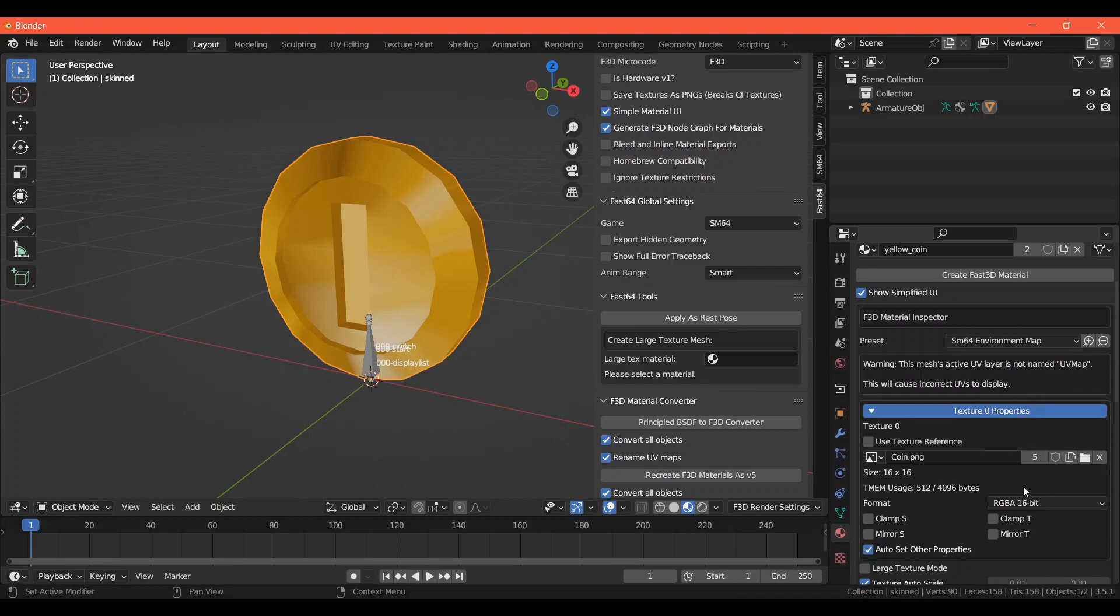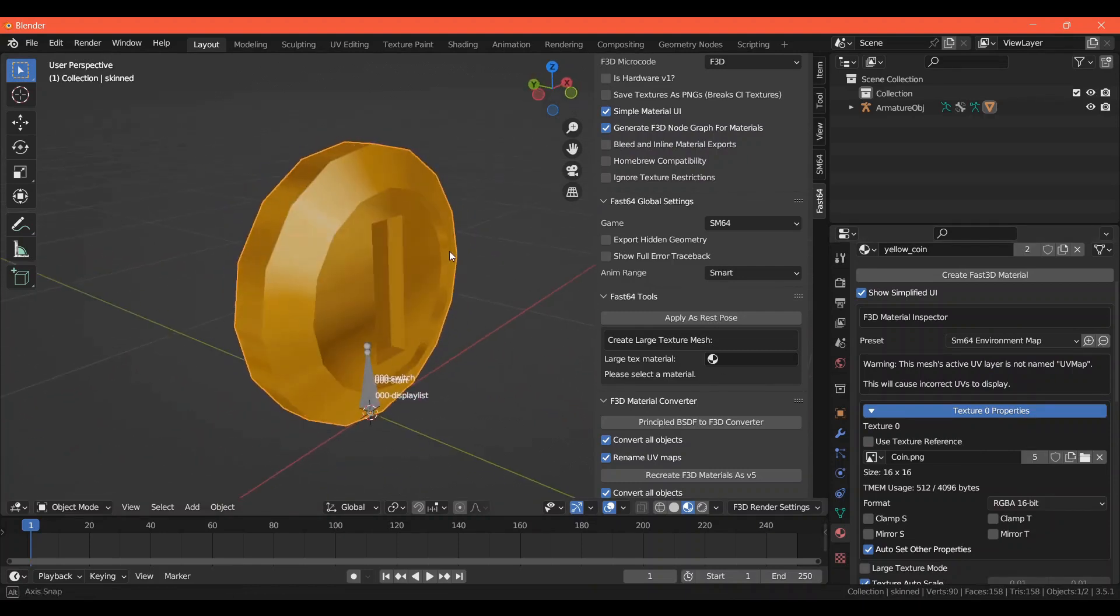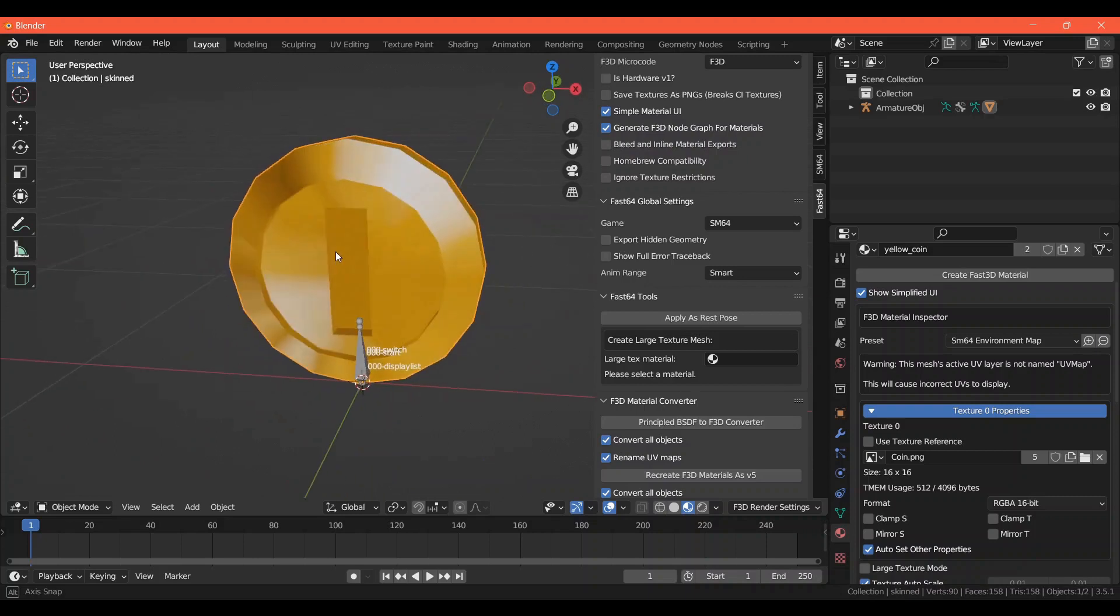Make sure the format is RGBA 16-bit. Once your texture is assigned to the model, you should have a coin that looks shiny. I've found that coins like this one don't really need a 32x32 texture to look good, so I'm just using a 16x16 texture.